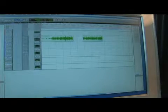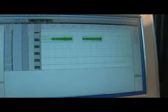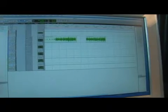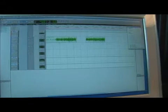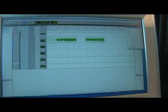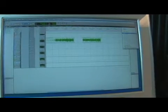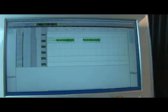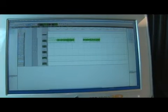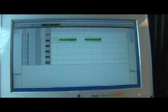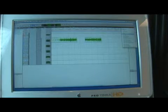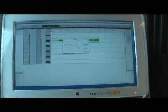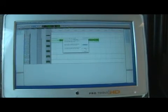I could also erase all the extra audio files. There are a lot of audio files that aren't being used right now. What I can do is select all the unused regions — everything besides these two — and clear it. I can remove it from the session or delete it from the hard drive, either one.